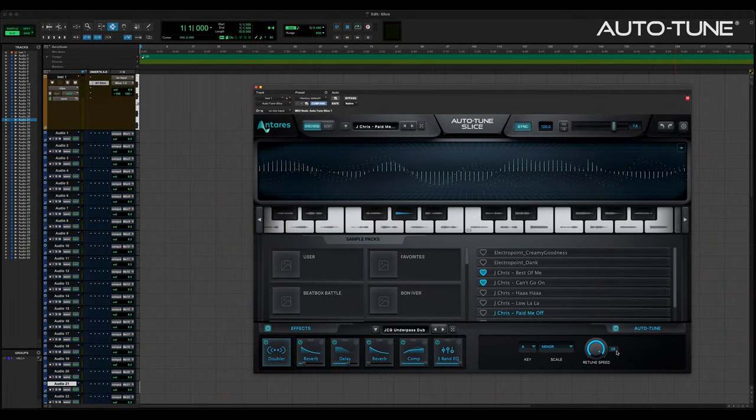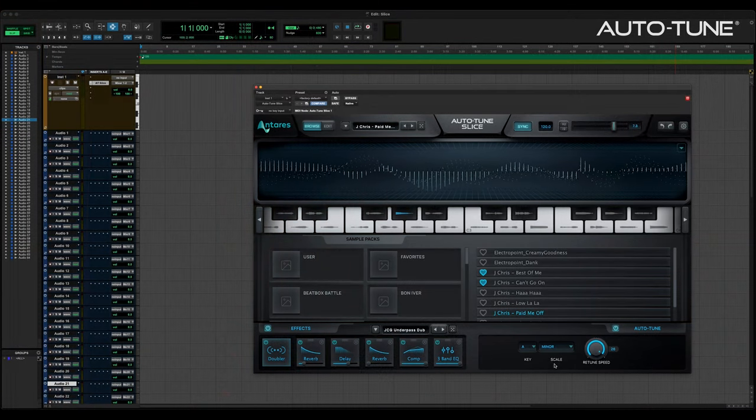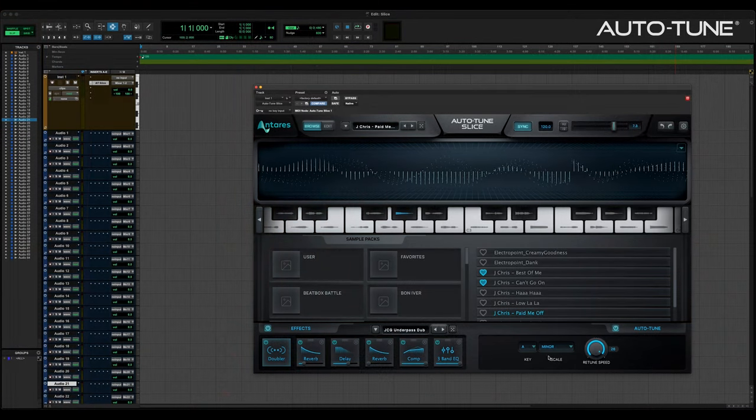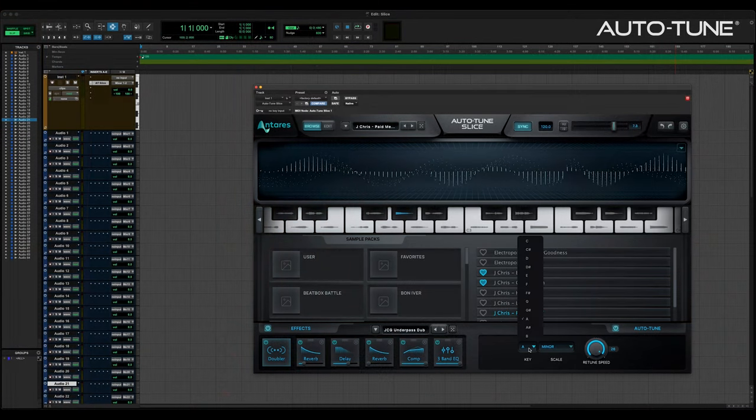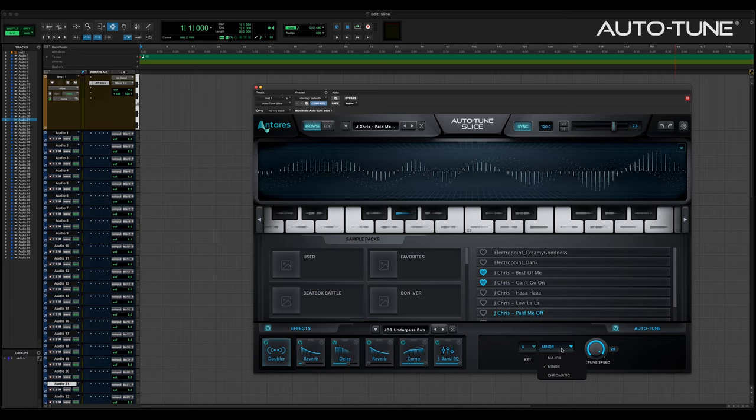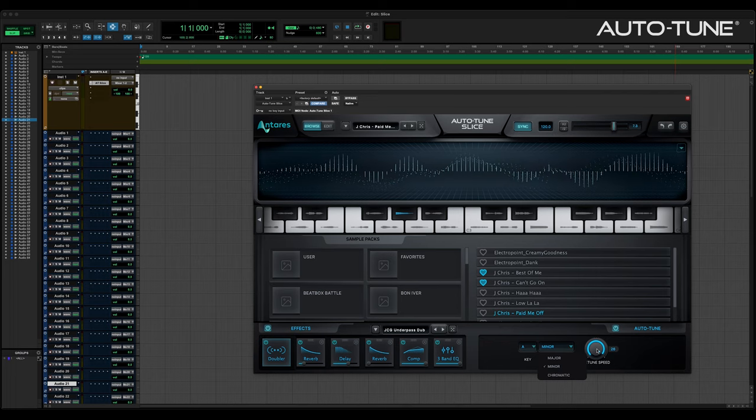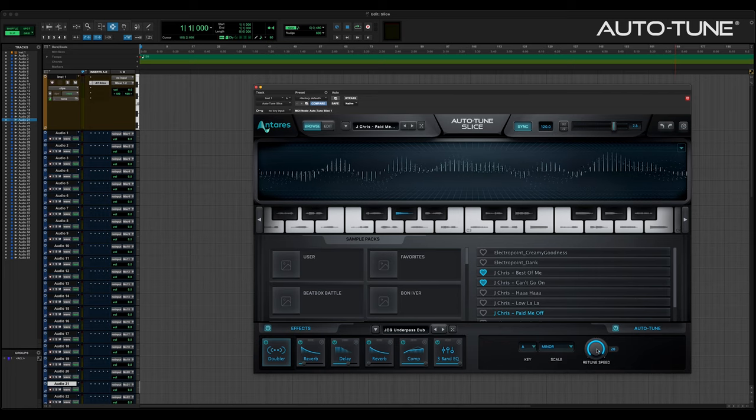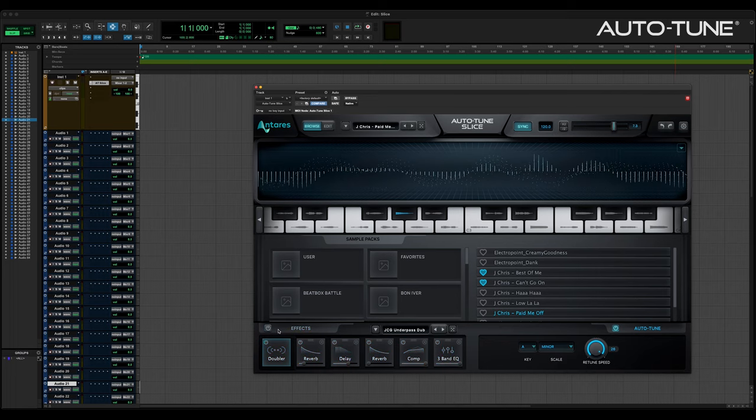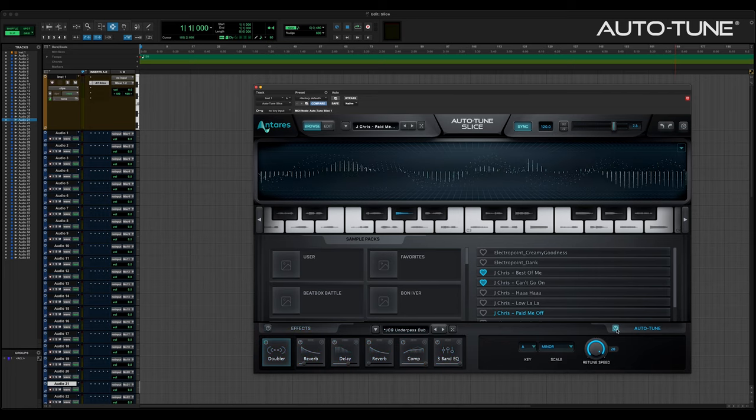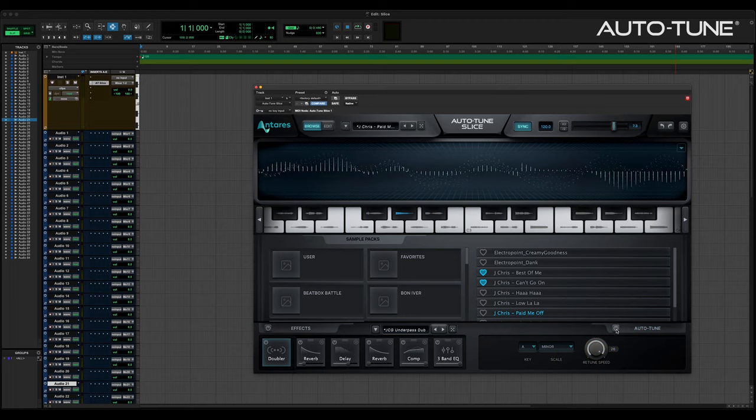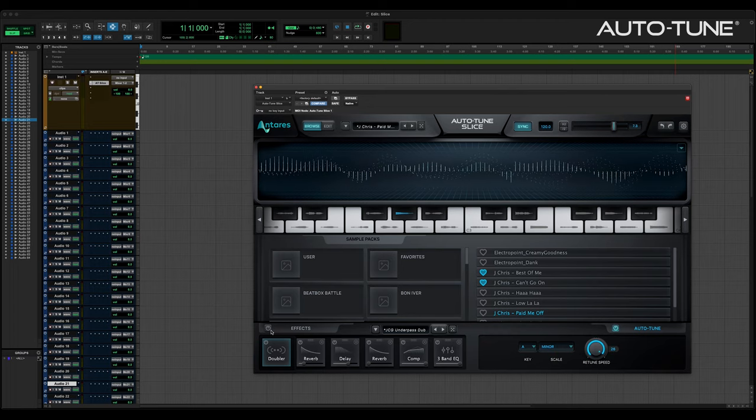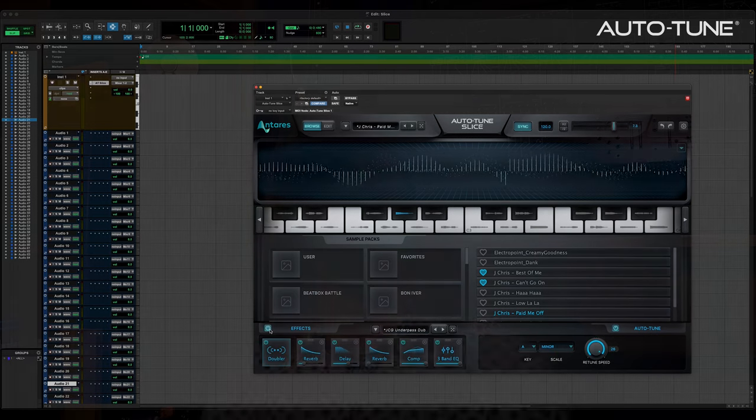The browse window in Slice also includes basic controls for key, scale, and retune speed. Both the effects section and the Autotune sections can be turned on and off while in browse mode. Browse mode is focused on preset selection and playback visuals. It's fun to look at while it does its thing, and it looks great in a session.